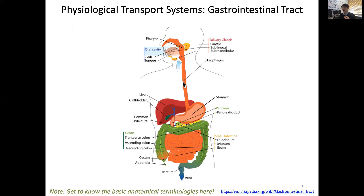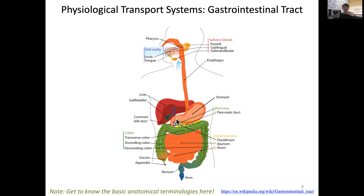The esophagus is a long tube leading down until it meets the stomach. The stomach sits right underneath your diaphragm, which encloses your lungs. The stomach is a little bit on the left side, and then it connects down into the small intestine, specifically the duodenum. The liver is a very large organ located on the right-hand side underneath your rib cage.